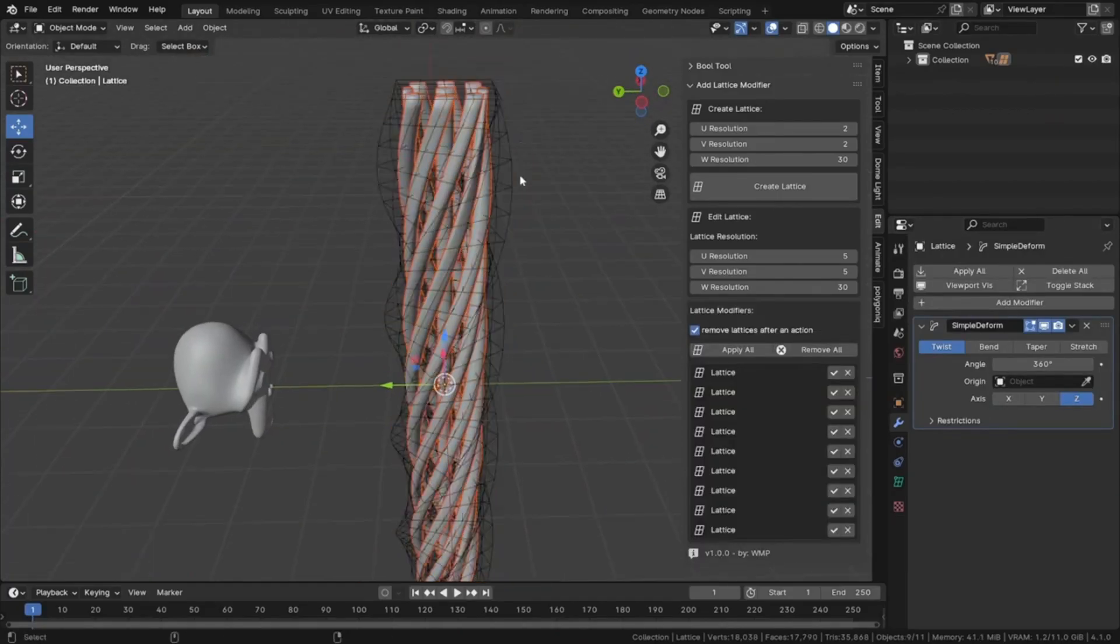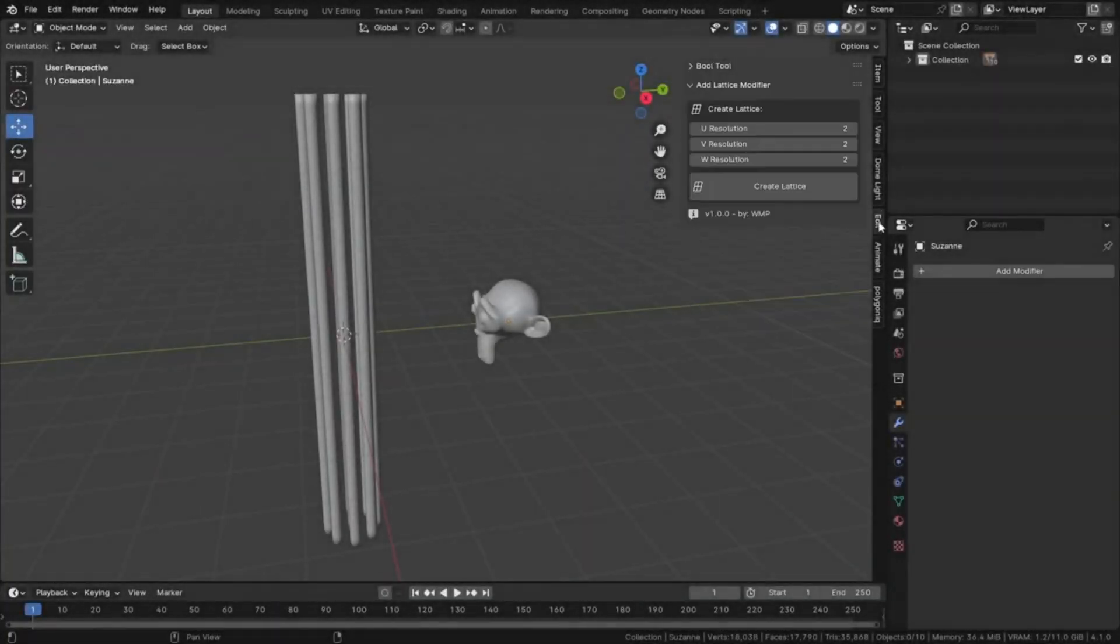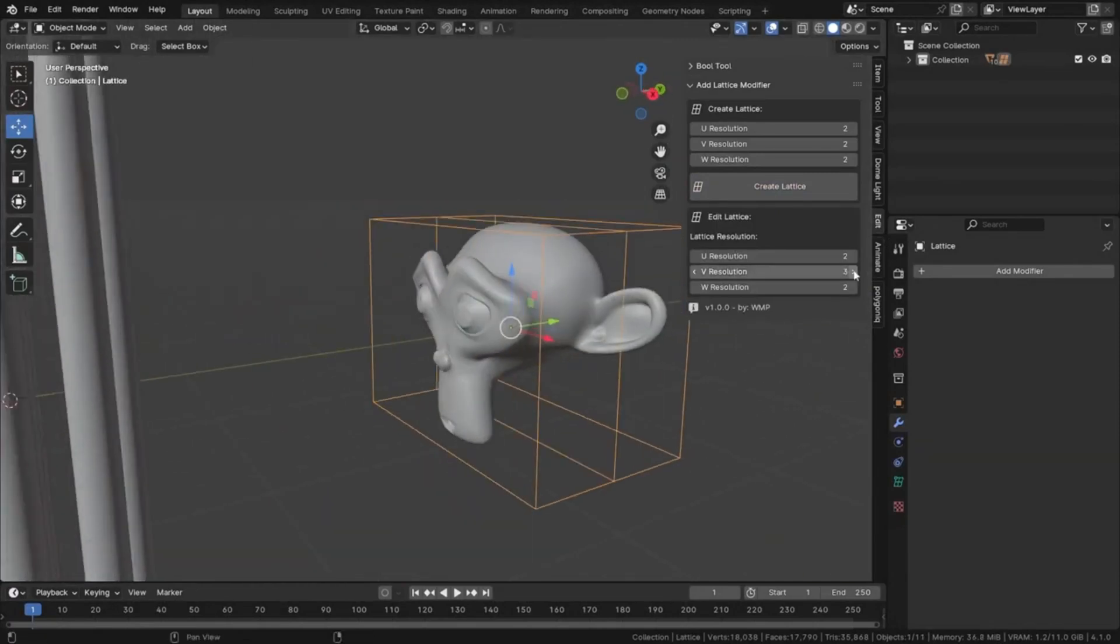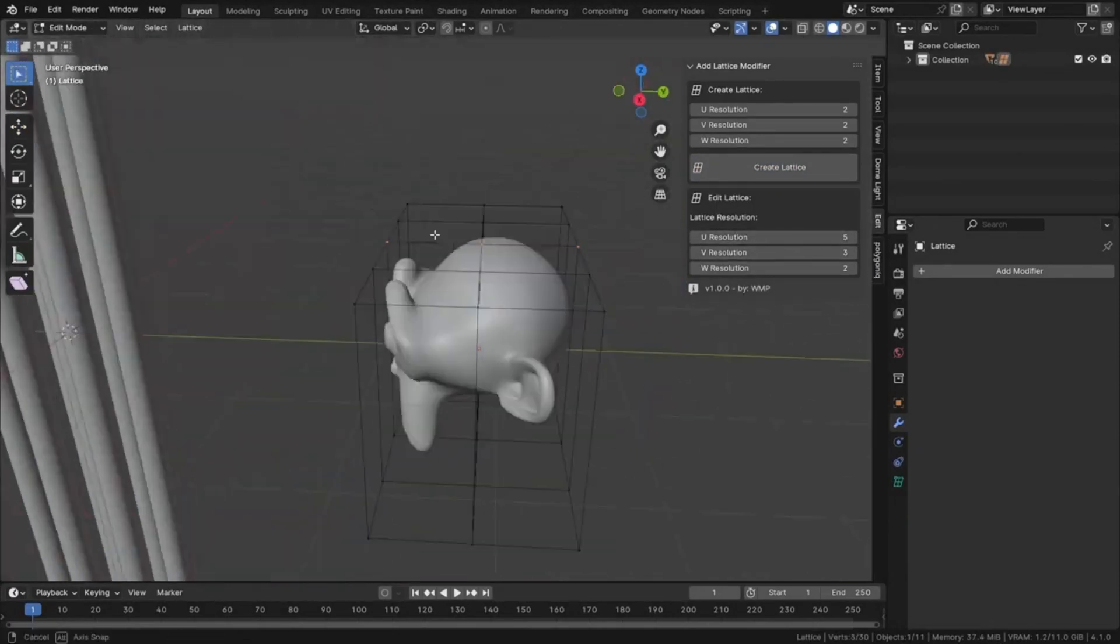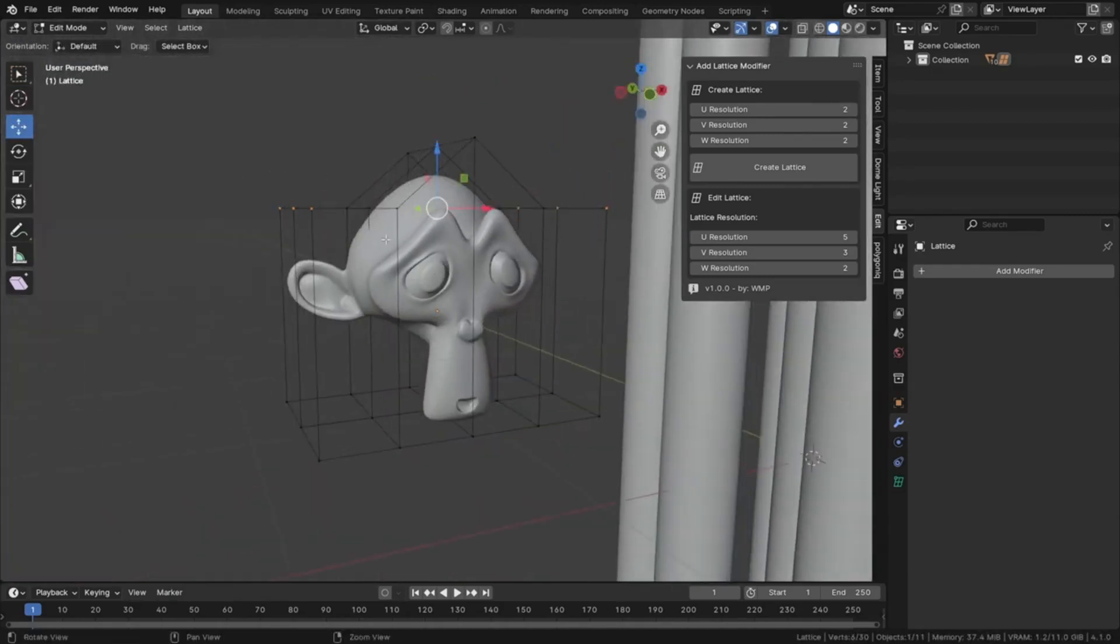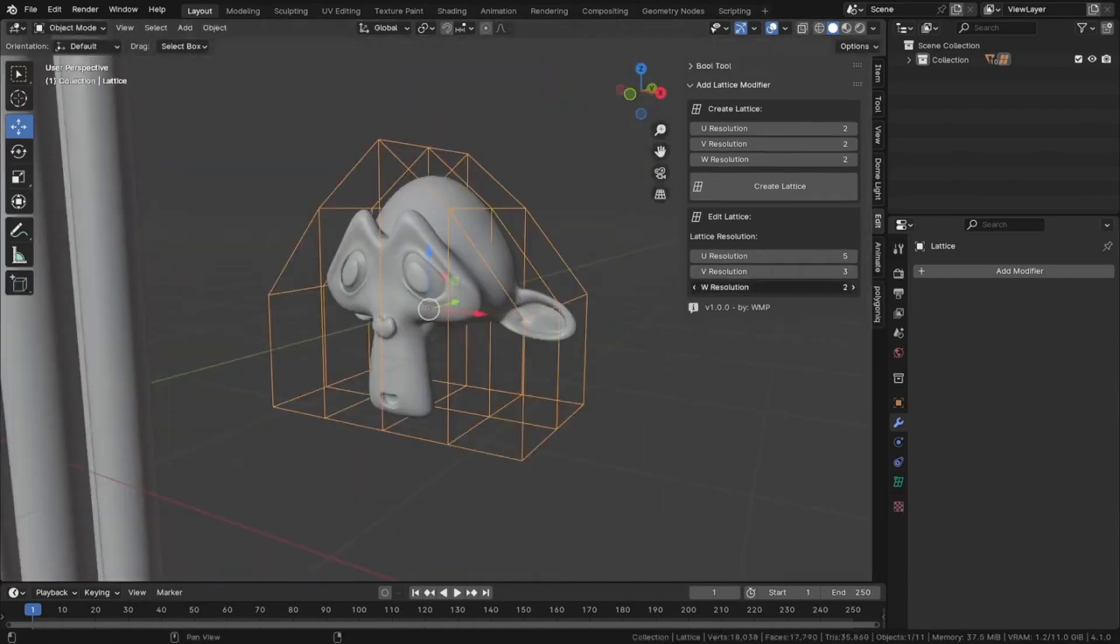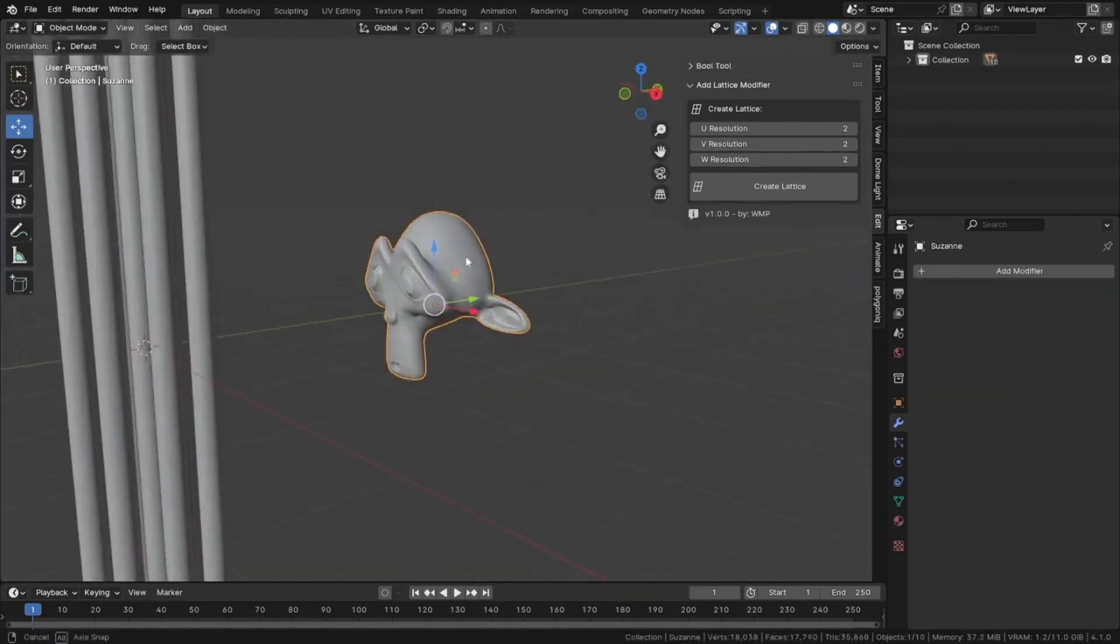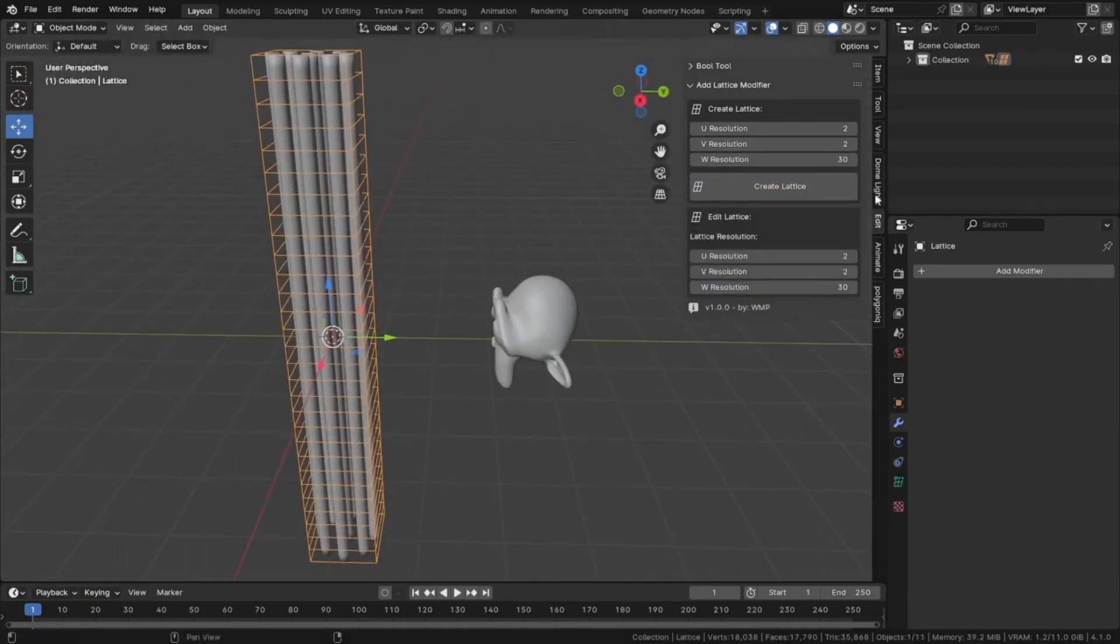Have you ever struggled with creating complex deformations? Then you'll love what we're about to share. The Lattice Modifier Creator Add-in. This impressive tool revolutionizes how we approach modeling deformations. It's unique because it creates a lattice for not just one, but multiple selected objects, ensuring precise deformation by positioning and dimensioning perfectly. No more guesswork and time-consuming tweaking. This add-in is all about efficiency, flexibility, and precision, streamlining your workflow like never before.